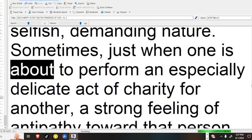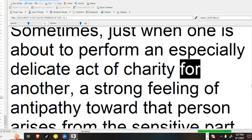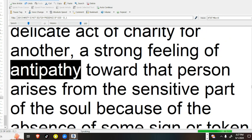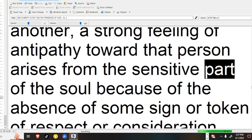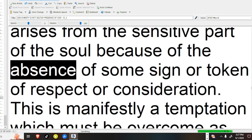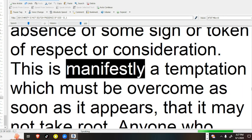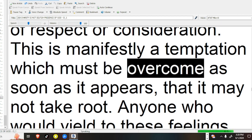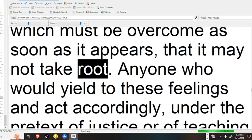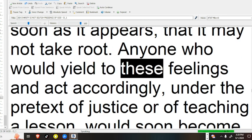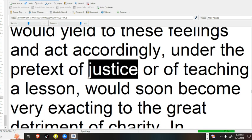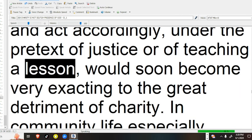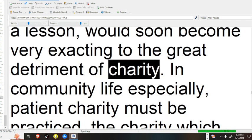Sometimes, just when one is about to perform an especially delicate act of charity for another, a strong feeling of antipathy toward that person arises from the sensitive part of the soul, because of the absence of some sign or token of respect or consideration. This is manifestly a temptation which must be overcome as soon as it appears, that it may not take root. Anyone who would yield to these feelings and act accordingly, under the pretext of justice or of teaching a lesson, would soon become very exacting to the great detriment of charity.